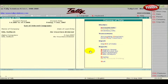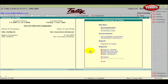When you create a company, Tally on its own creates two ledgers: Cash, under the Cash in Hand group, and Profit and Loss account, under Primary Ledger. You cannot create another Profit and Loss account, but any number of cash accounts may be created.